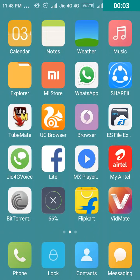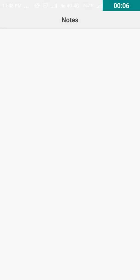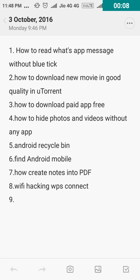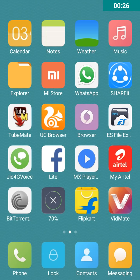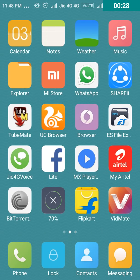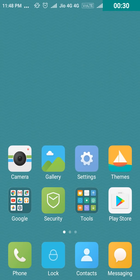I will tell you about the issues of WhatsApp. There are many apps in Android that you use. I will tell you how to read a WhatsApp message. We will use the WhatsApp message.